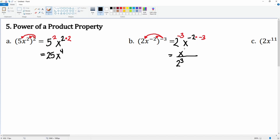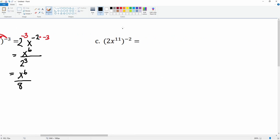It becomes 2 to the third on the bottom. We have x to the negative 2 times negative 3, which becomes a positive 6 — so we don't need to touch that. We have x to the 6 on top, and on the bottom it is 2 times 2 is 4, times 2 is 8. So the answer is x to the 6 over 8.